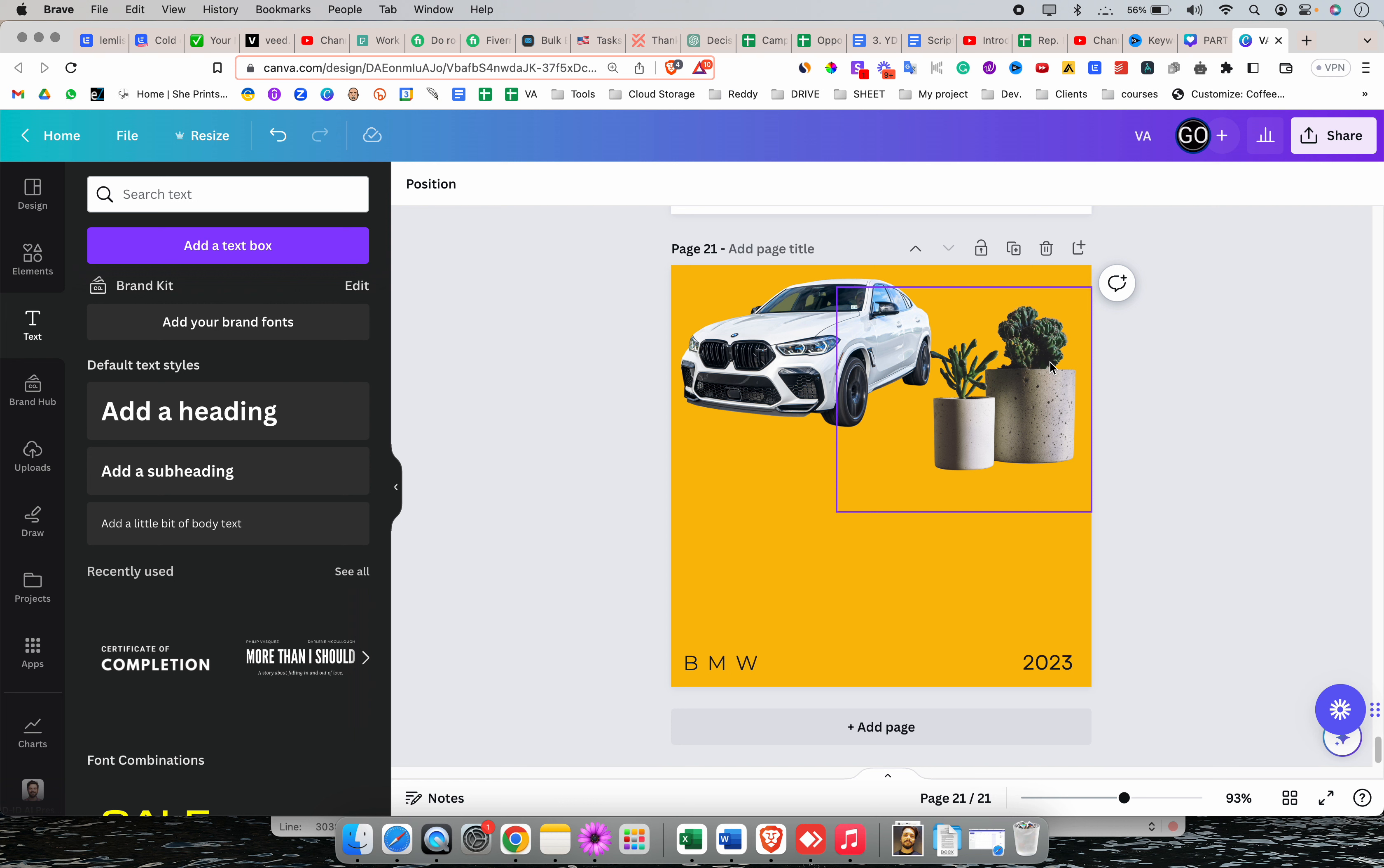If you have the pro version, if you have Canva pro membership, you get more than 100, I guess more than 200, 300 fonts.